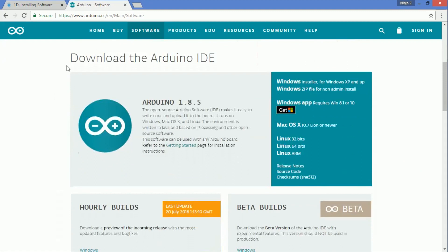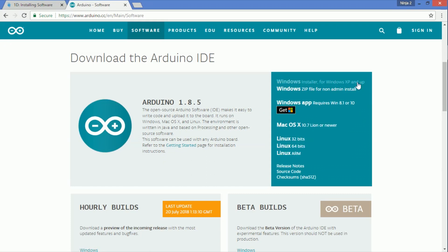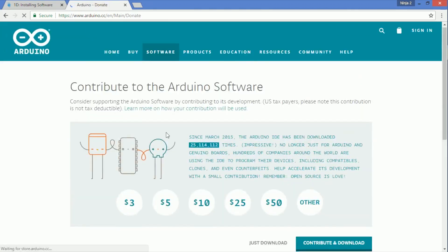To install the program, go to Software, hover over Software, and then click Downloads. Then scroll down to the Download the Arduino IDE section. IDE stands for Integrated Development Environment — it's basically where you'll be working. There are a bunch of different options for the operating system; we're using Windows, so we're just going to click on that.